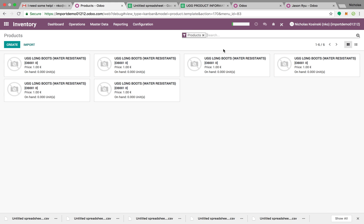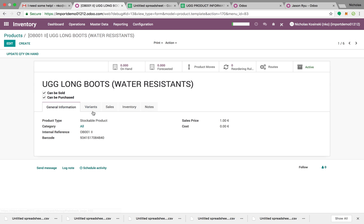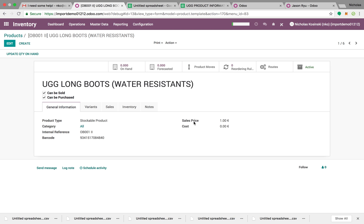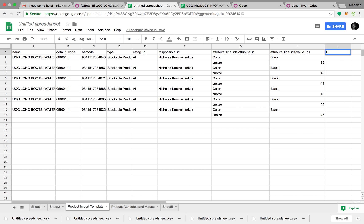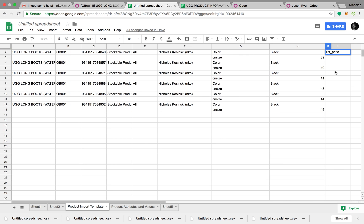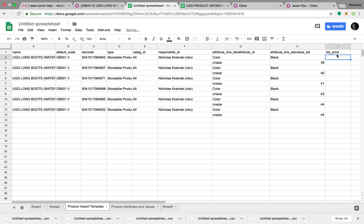Import it, and just like that we have our different products. Open one up — the barcode came in, our internal reference, all this information. If you want to import sale prices, just hover over list price, add it here. Make sure it's there on the first import. If it's not there on the first import, it requires another strategy — you have to use something called external IDs to import without duplicating the product.